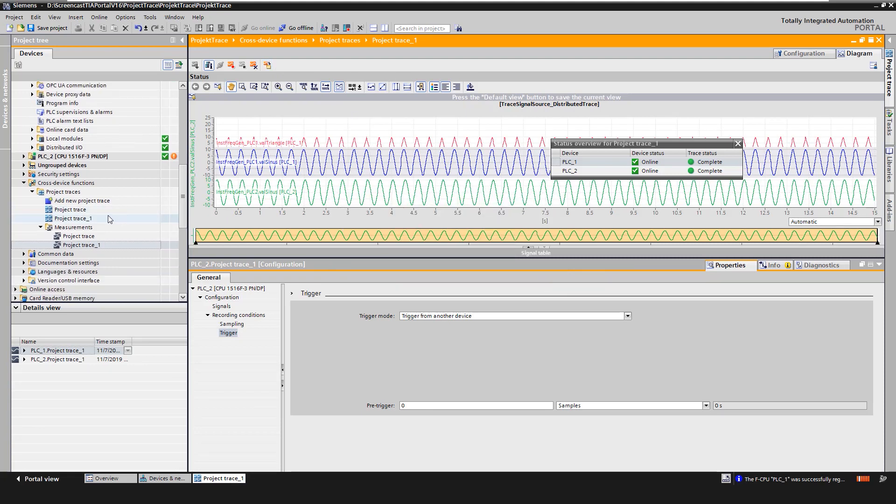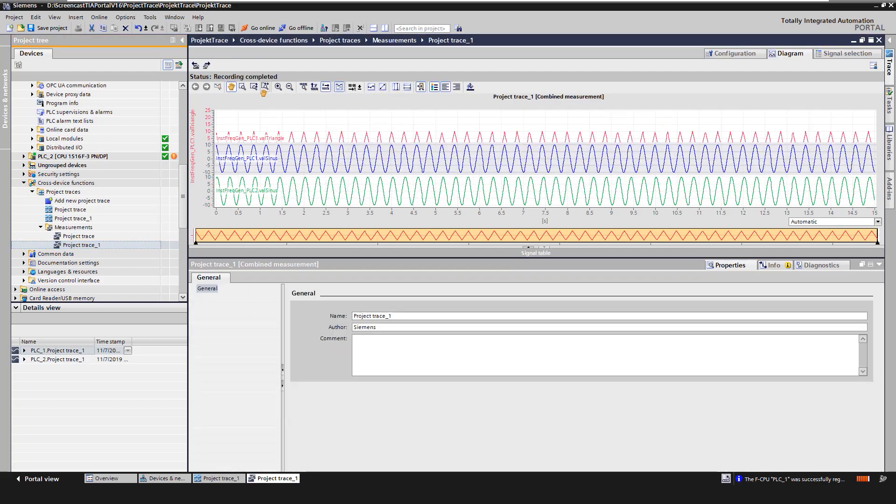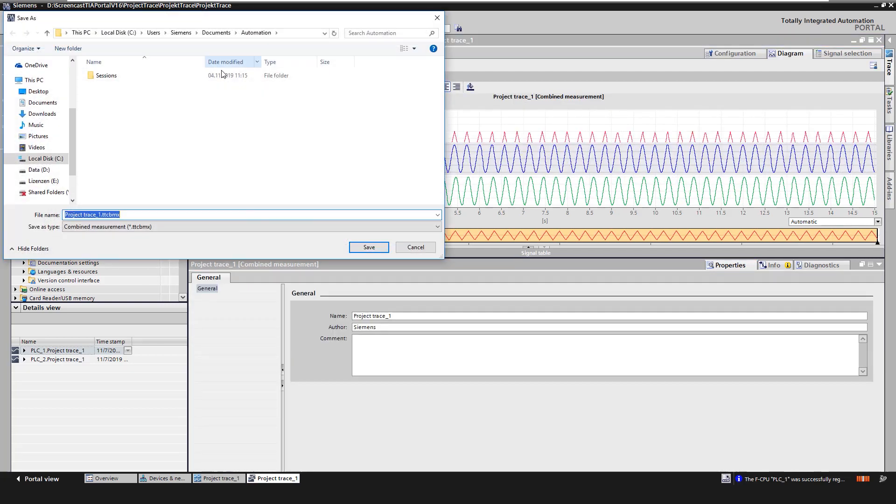This transfers the measurements from the devices to the project and we can export the saved measurement as a CSV file for further analysis.